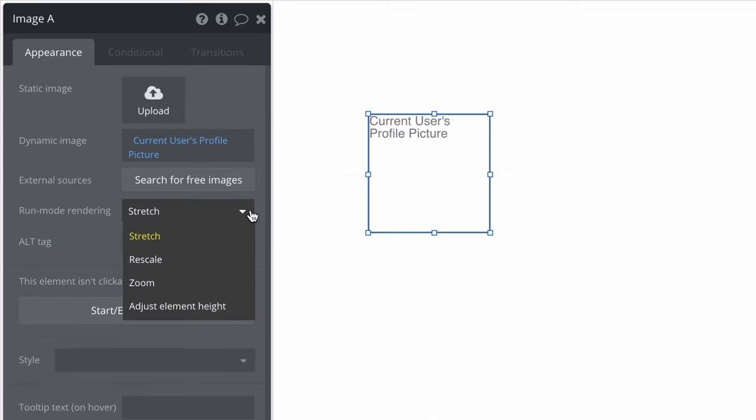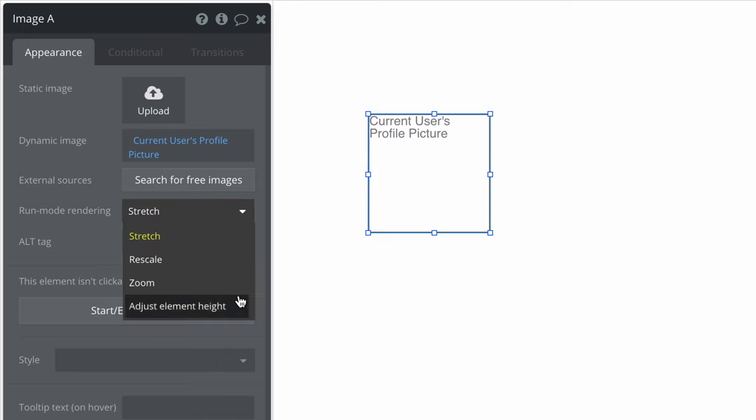Depending on your design, you could stretch, rescale, zoom, or adjust the element height of your image element. Stretch will resize the image to fill the entire element.